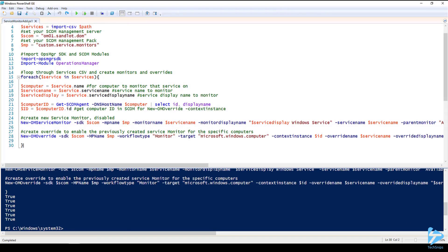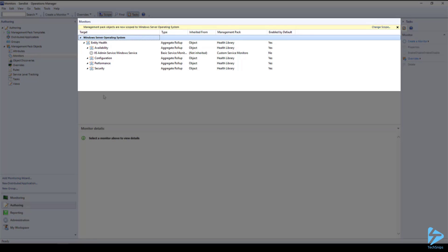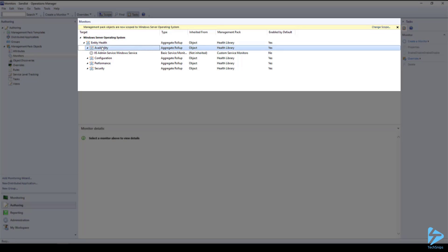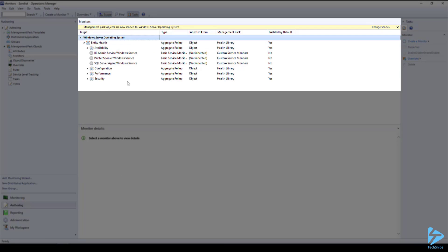If I jump over to the SCOM console and we go to the authoring tab in the monitors section you'll see I've already scoped the view to just Windows Server operating system. If I refresh availability monitor we will have three monitors created. Notice they're all gray. This means that they are not enabled globally.